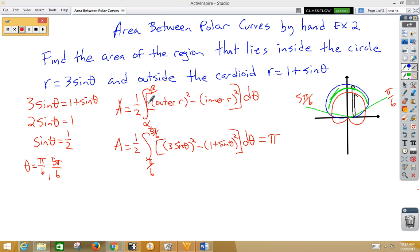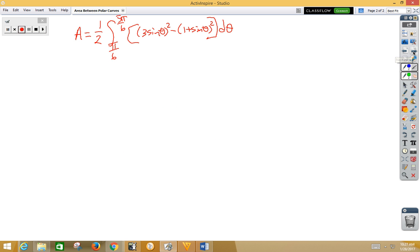In the previous video we did area between polar curves and we used our graphing calculator and we wound up with 3.14159, which was pi. In this video we're going to go ahead and do that integration by hand to remind you how to do that. So let's go ahead and get started with that.